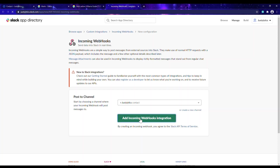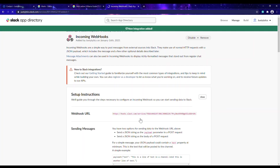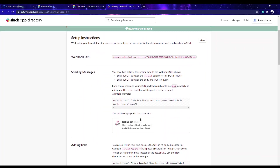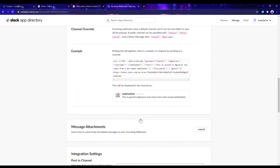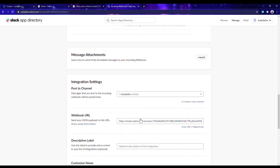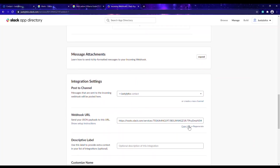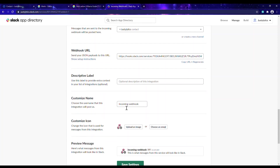After clicking 'Add Incoming Webhooks', you can see some settings to go through and configure to suit your notification preferences. I'll copy the webhook URL that is generated here. I'll also customize the integration name — instead of 'Incoming Webhook', I'll name it 'High Temperature'. This is the username that the integration will post as.